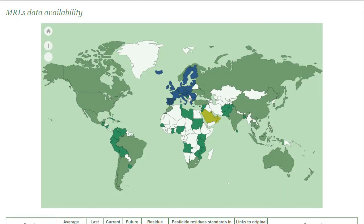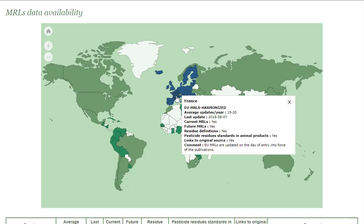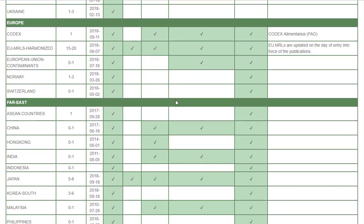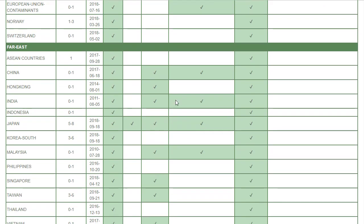This is the map for the maximum residue level country coverage. It works the same way — you can see the details for a given country, and below the map there is a table with the same information.